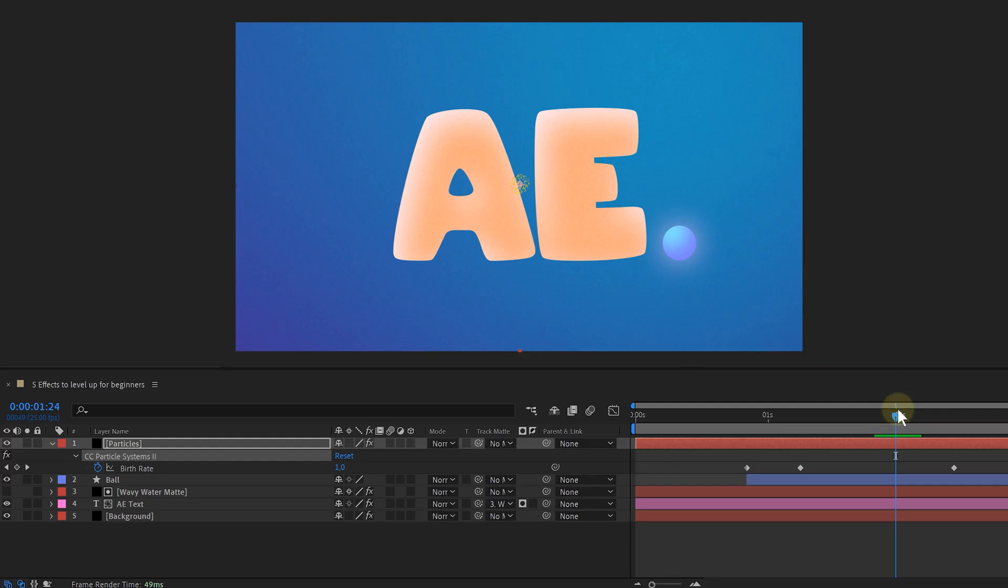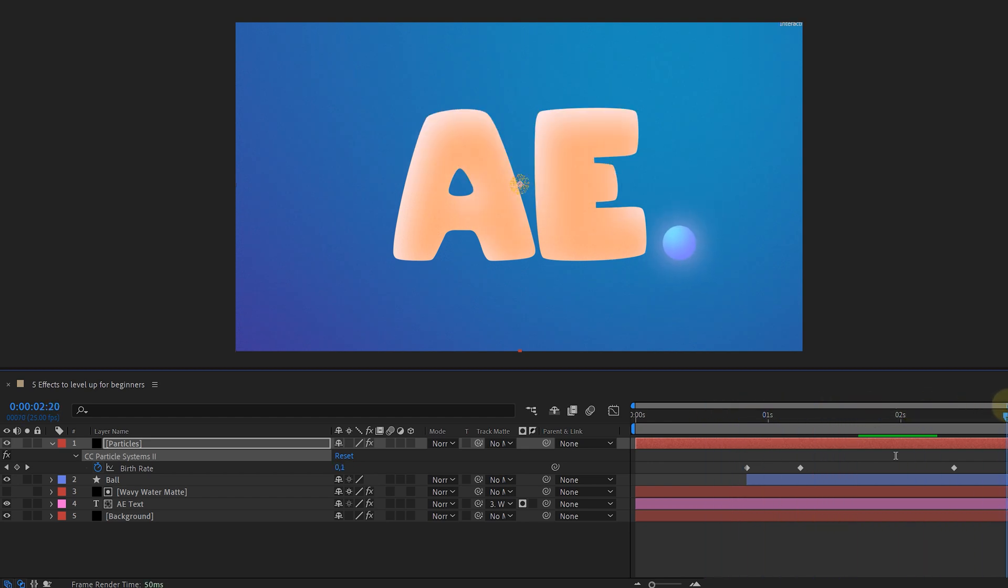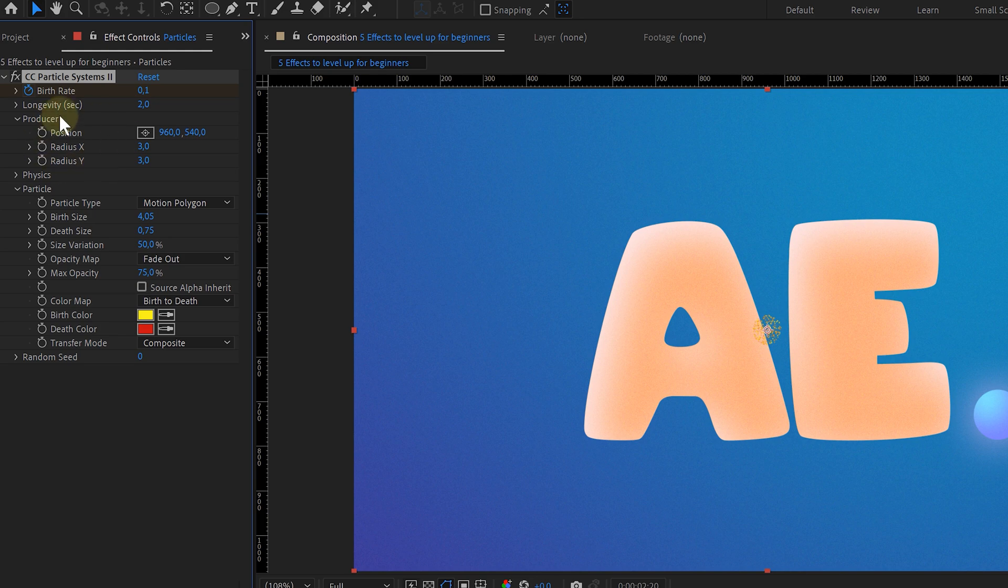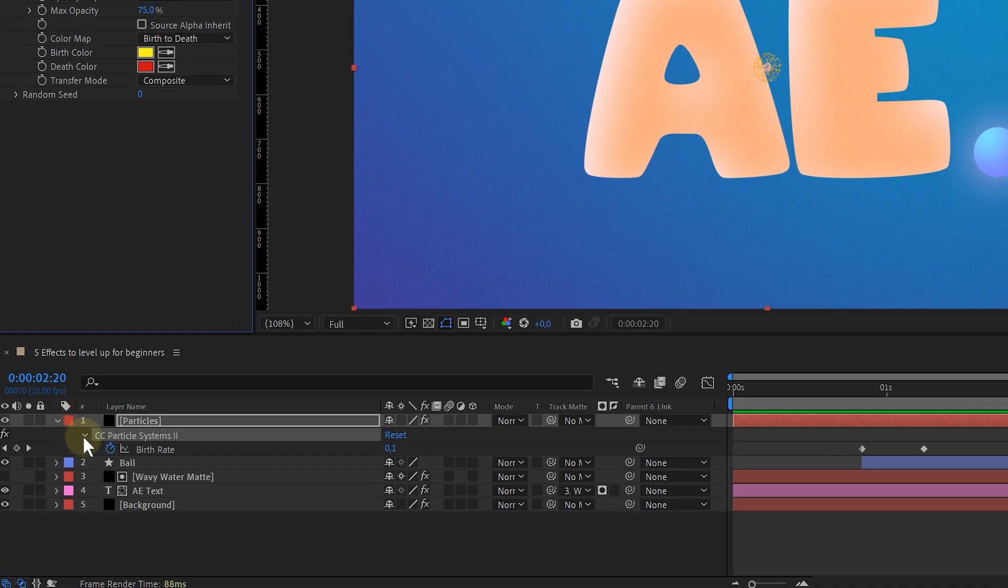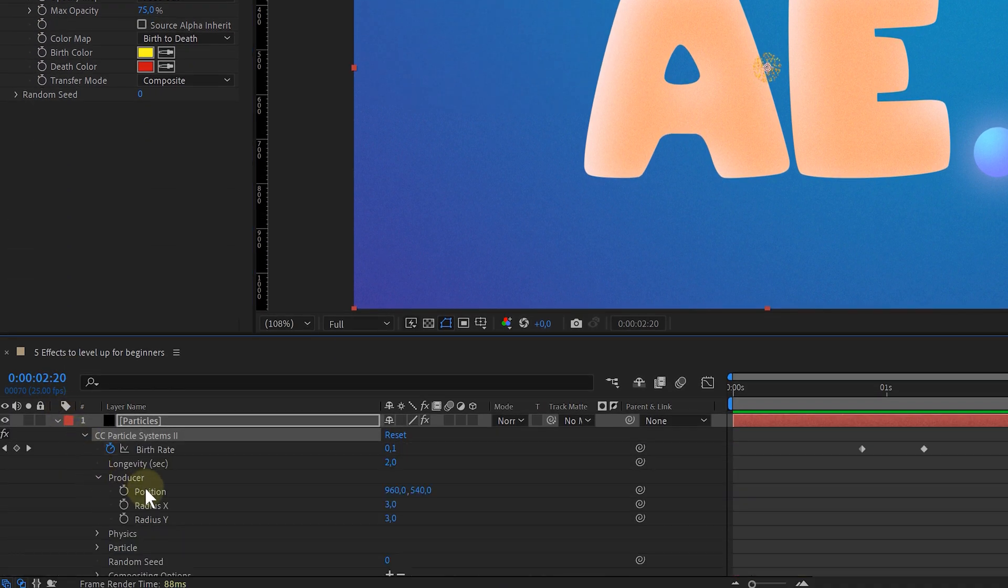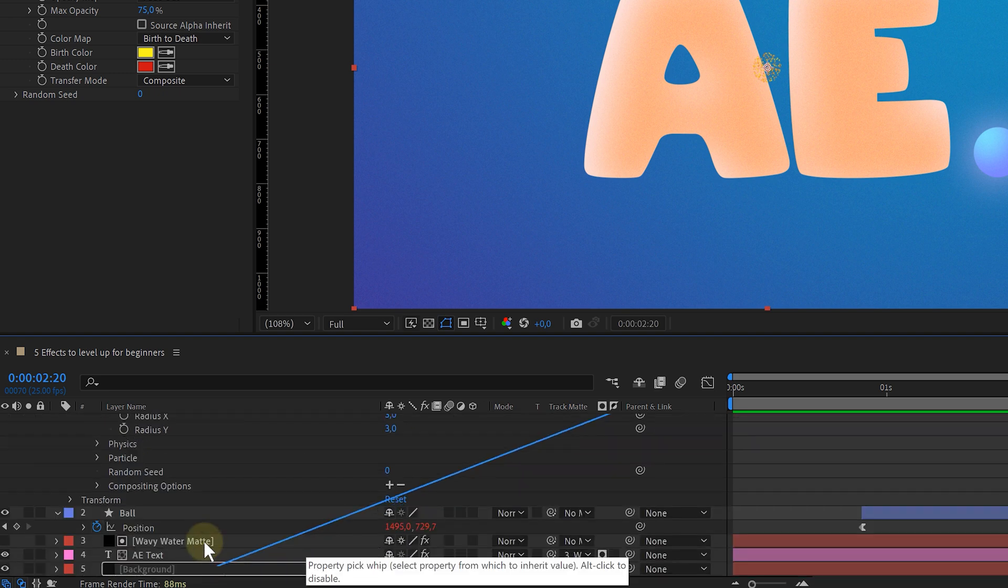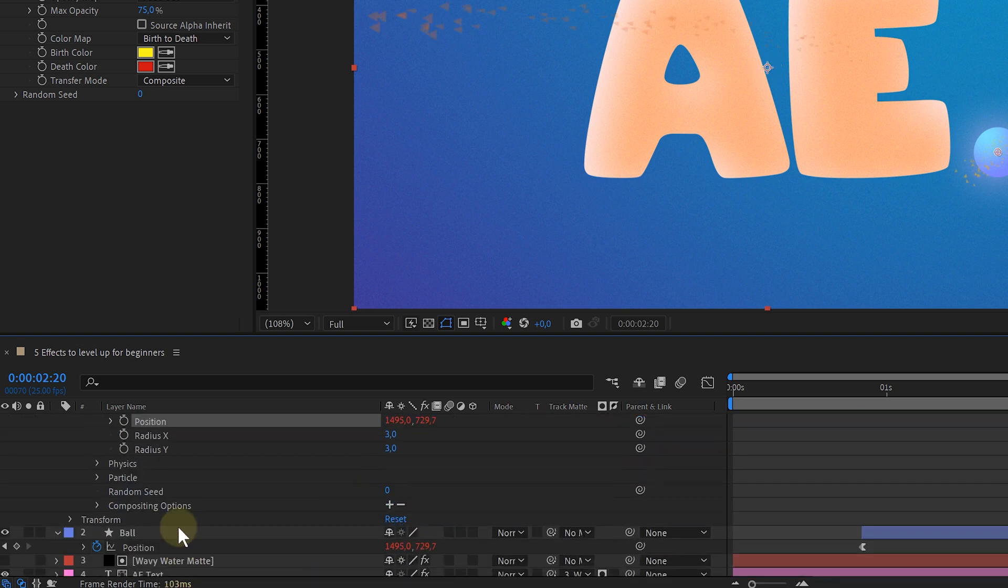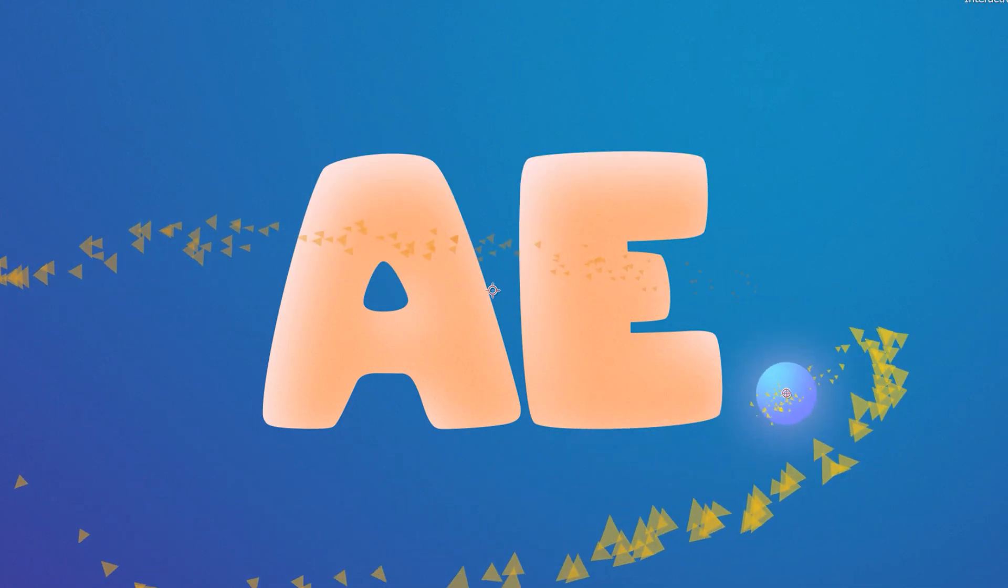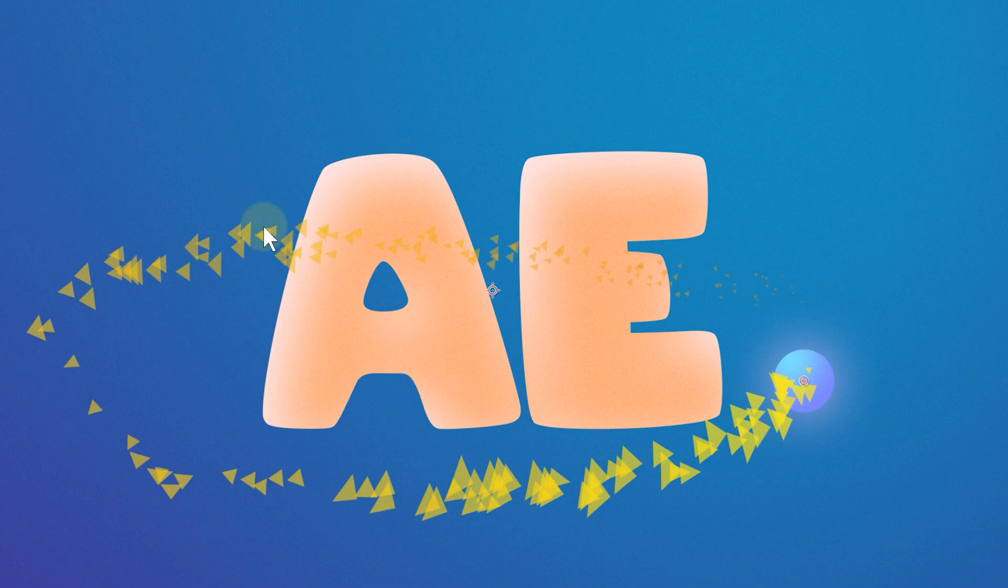My particle system is now doing absolutely nothing. That's because there is no animated motion. To fix that, I'm going to parent my producer to the animated ball. I'm looking for the position property of the producer and alt-clicking on the stopwatch of this property. Then I'm using the pickwhip tool to link the producer to the ball layer. And voila, my ball has a particle trail of triangles. Cool, but not liquid-like.